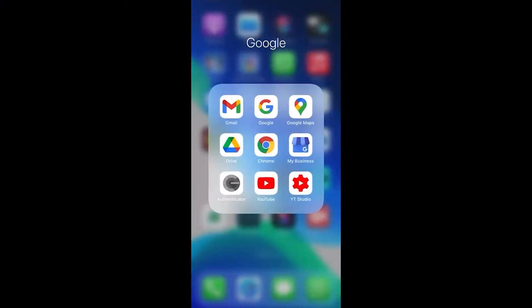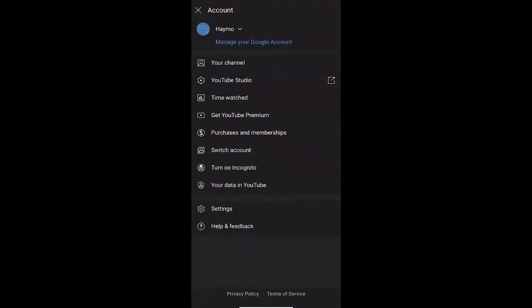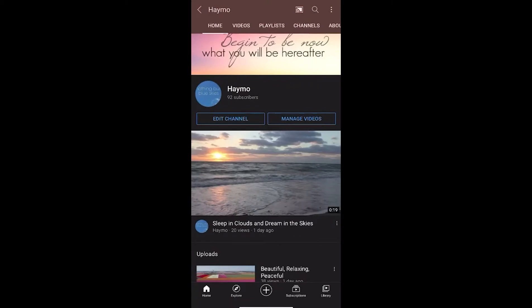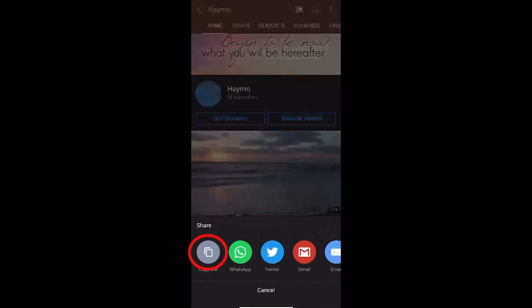For mobile users, open YouTube and click on the channel logo in the top right corner of the screen. Then select your channel, click on the three dots in the top right corner, select the share button, and click on copy link.